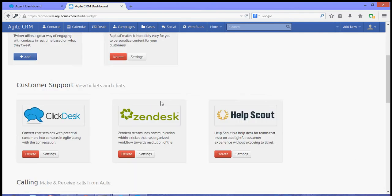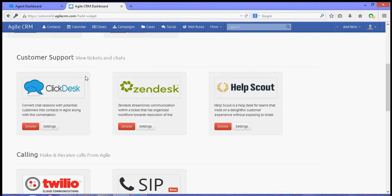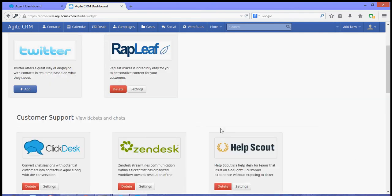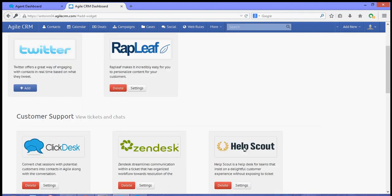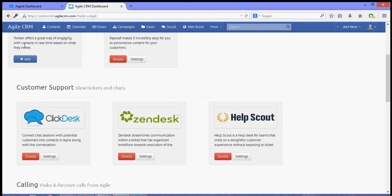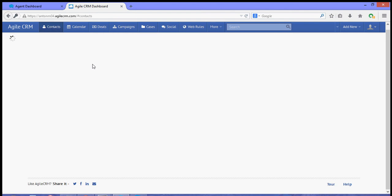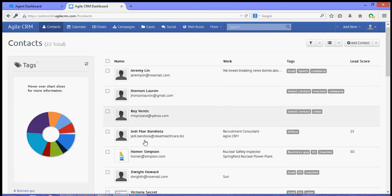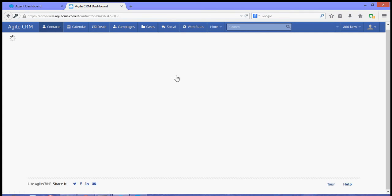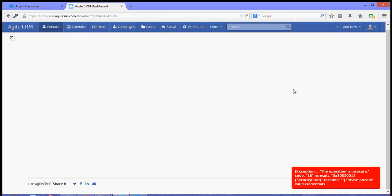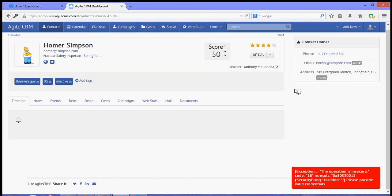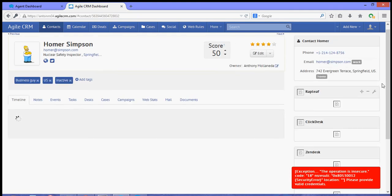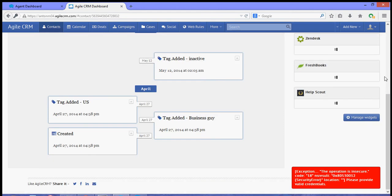And that's it, that is how you integrate the Help Scout widget to Agile CRM. Now to check for the widget, simply go to one of your contacts and over to the right hand side should be the list of widgets including your Help Scout widget.